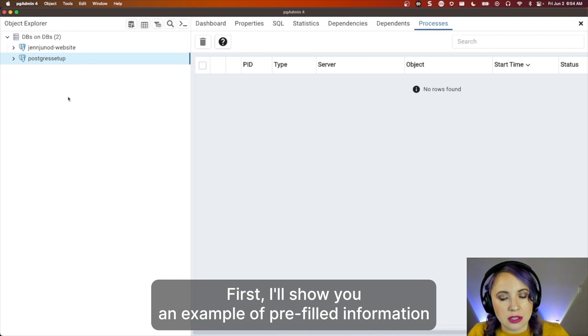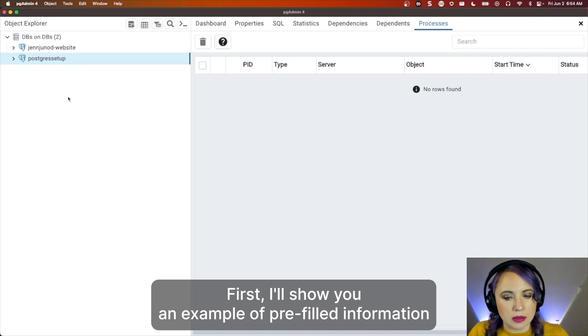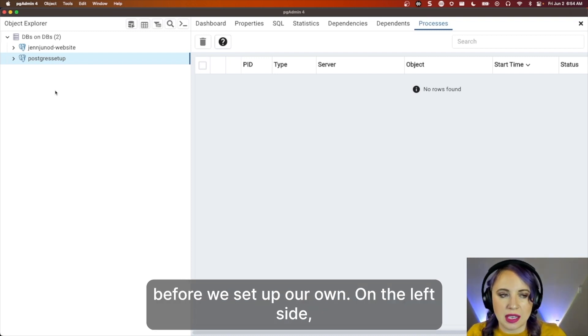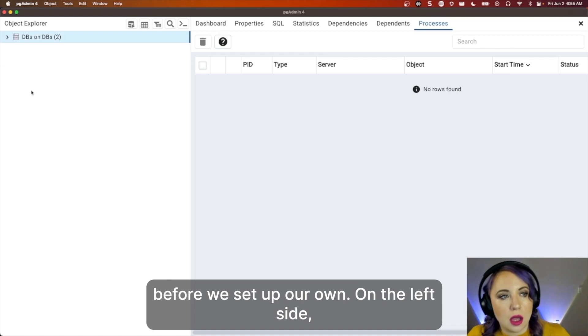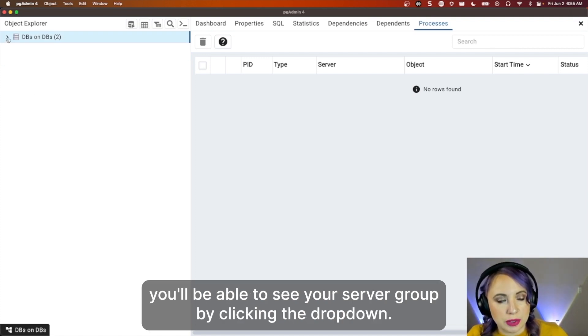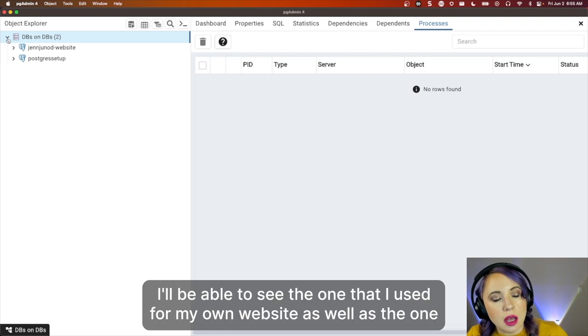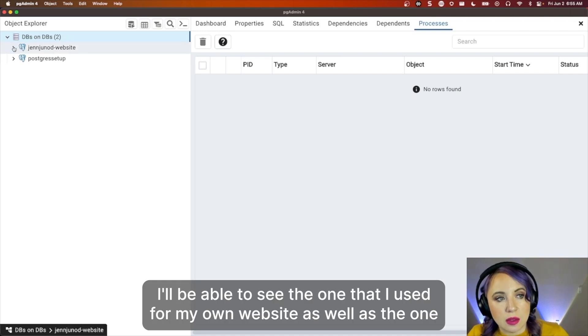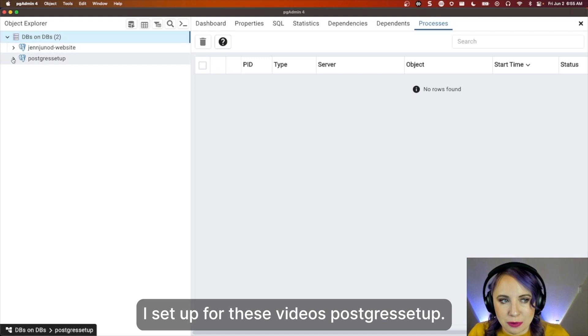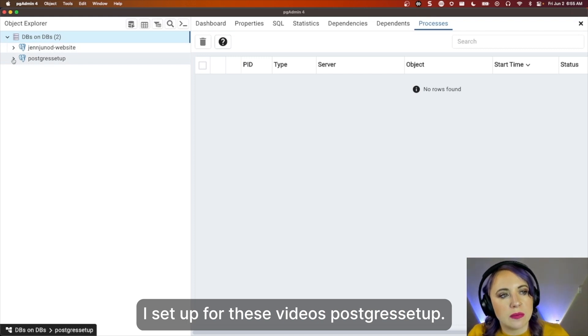First, I'll show you an example of pre-filled information before we set up our own. On the left side, you'll be able to see your server group. By clicking the dropdown, I'll be able to see the one that I use for my own website, as well as the one I set up for these videos, Postgres Setup.